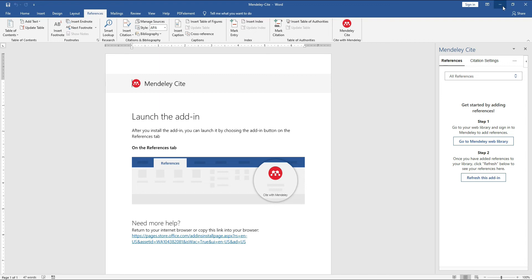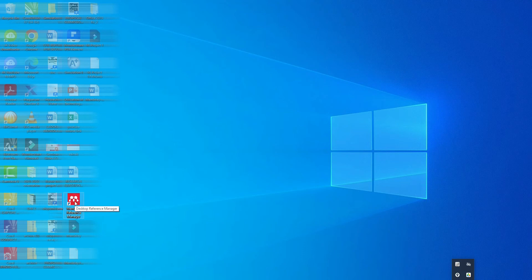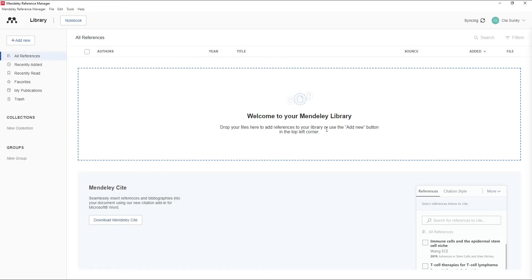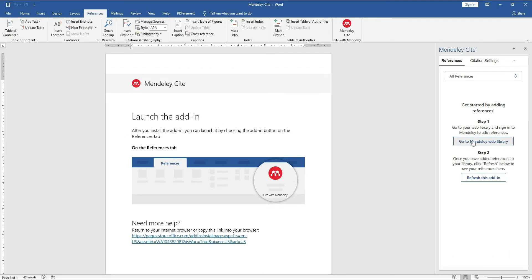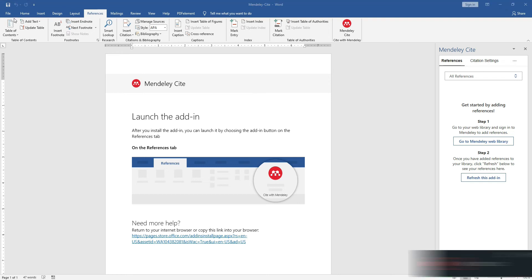Immediately after logging in, your Mendeley interface will load. This is the Mendeley interface integrated into the Word document, alongside the desktop application. Clicking the desktop application will launch it, so now you have both the Word interface and the desktop application open.